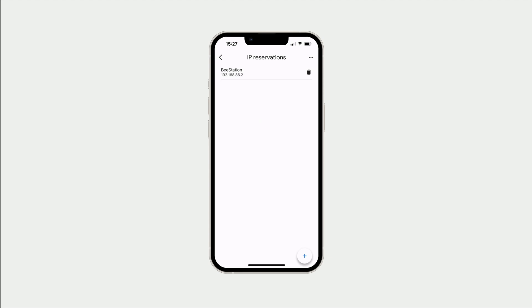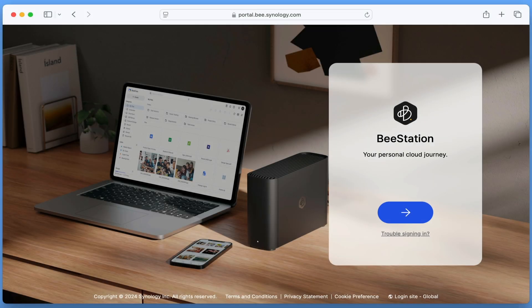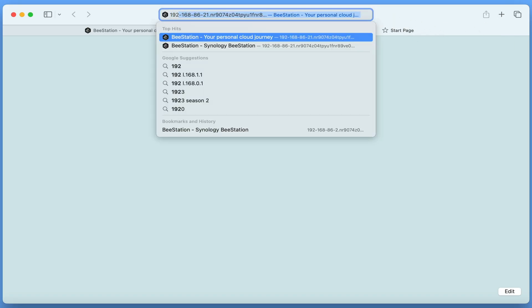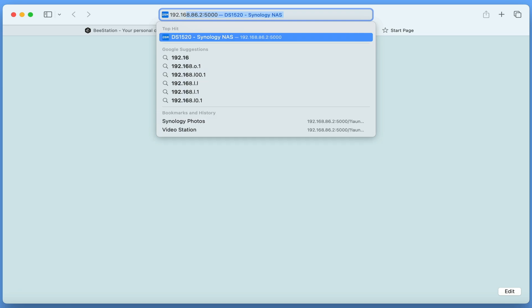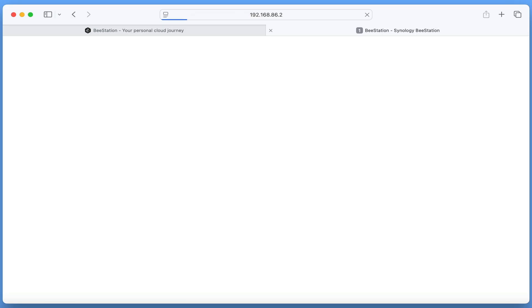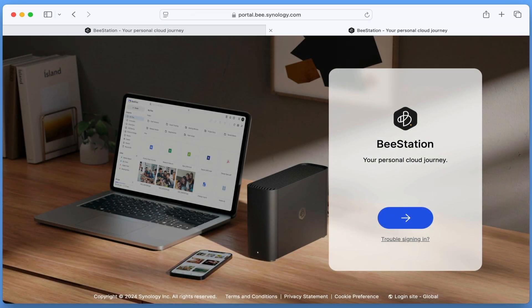We can now check that we can access our B-Station using its new static IP address. So in the address bar of our web browser, if we type 192.168.86.2, when we press enter, we are redirected to the B-Station web portal, which confirms that we have correctly given our B-Station a static IP address.